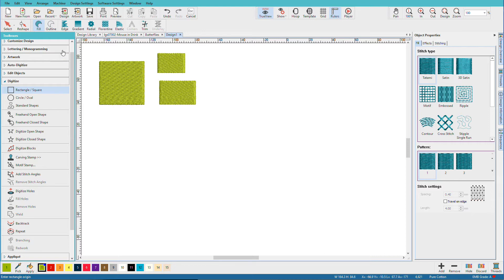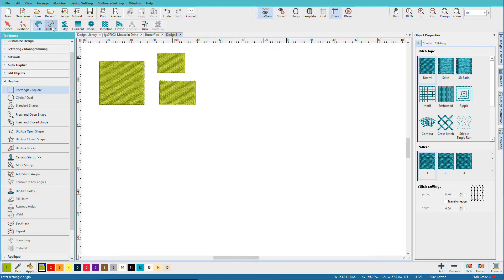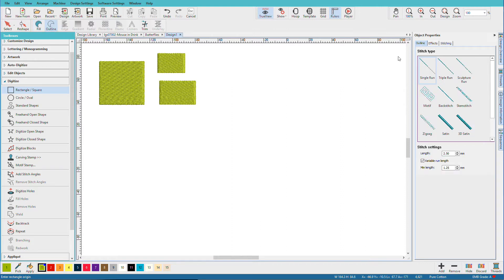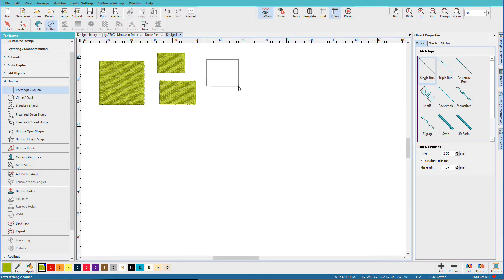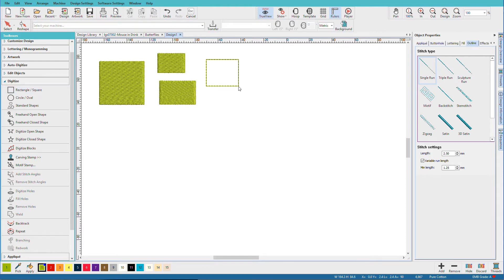Now if I wanted to make my rectangles into outlines, I'll select my tool, which is selected already, click on Outline. Notice that my Object Properties Docker has changed so it only shows the outline stitch types. As before, I'll click and drag, and now I have an outline. I'll press Escape.